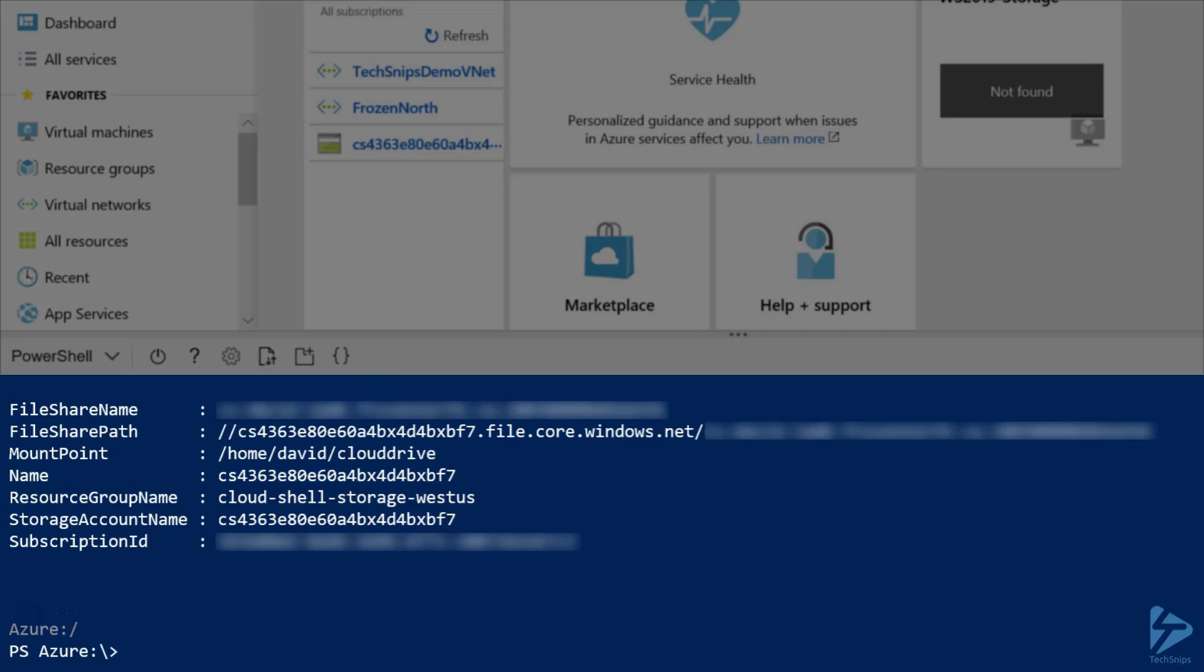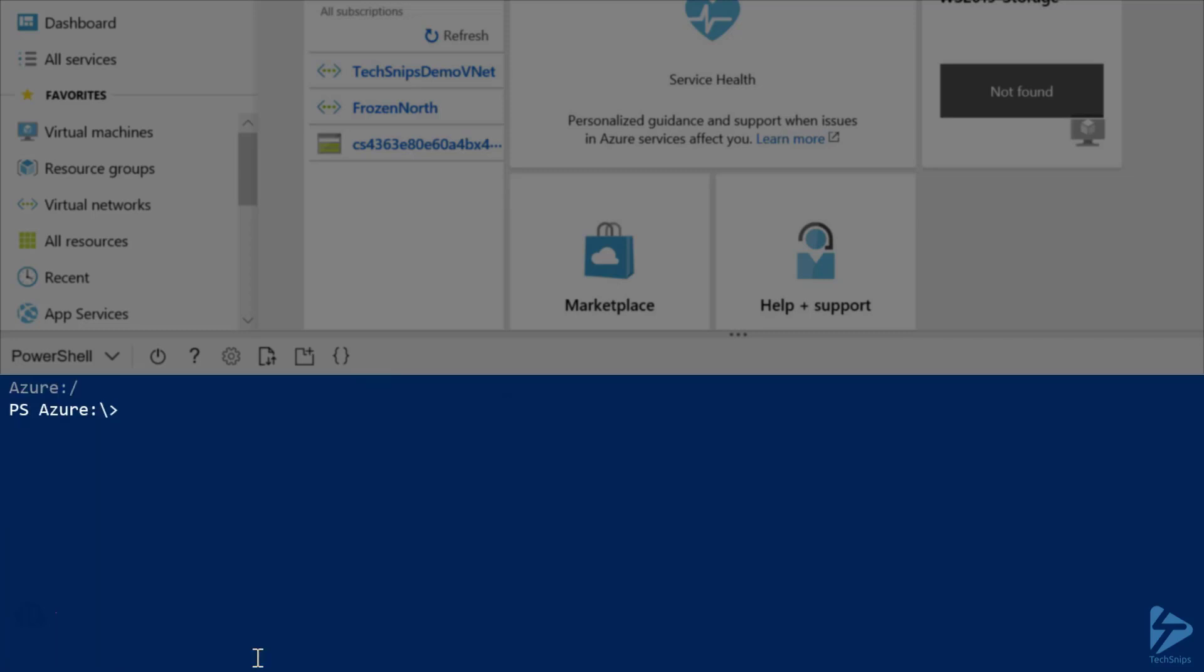None of these settings are really what we're looking for, so let's go ahead and create it the way we want it. The first thing we'll need to do is unmount the current storage account so that it's no longer associated with Cloud Shell.